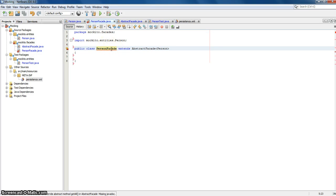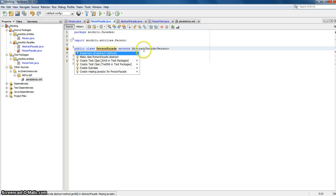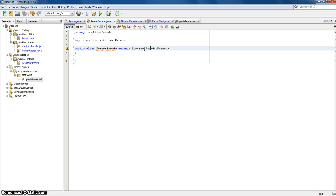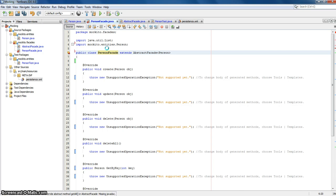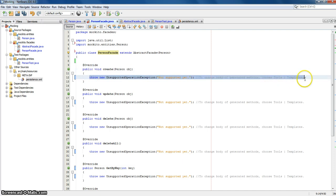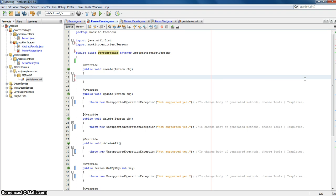Now we move on to the PersonFacade. Here you can see we say extends AbstractFacade, and instead of T we give it a Person class. It already says we can implement all the abstract methods, which we will do. For the test cases I'll overwrite create and update, because the mocking example is all the same, and create and update is enough so it won't be too long.